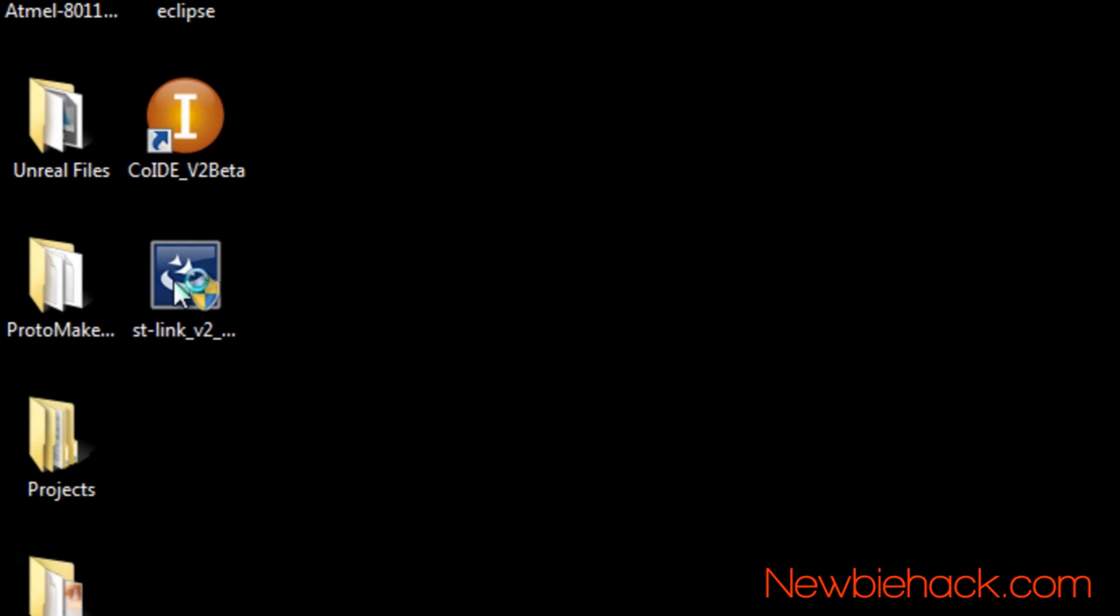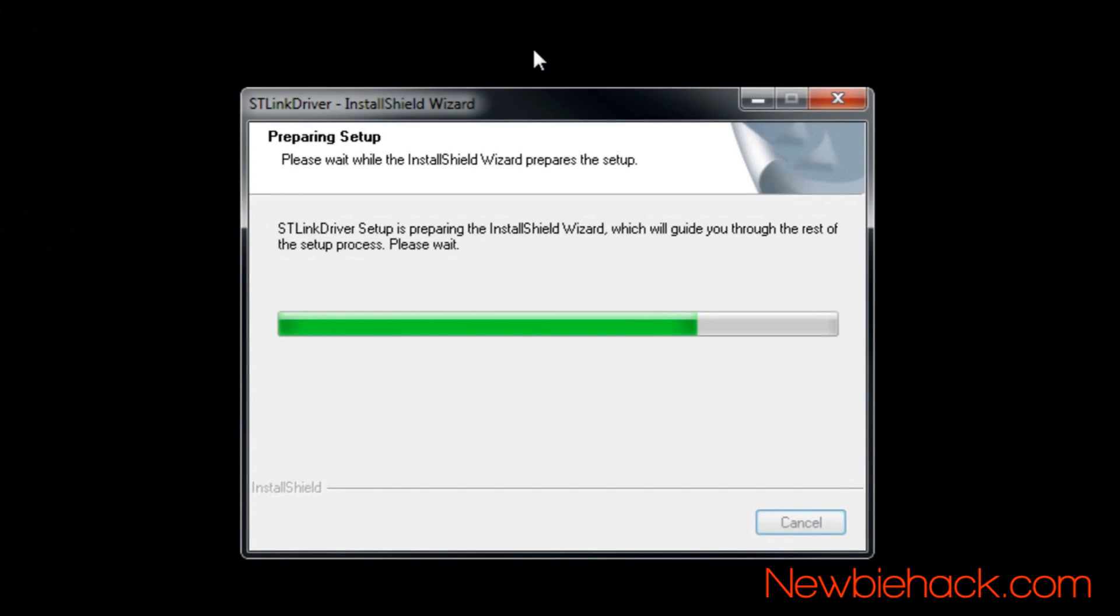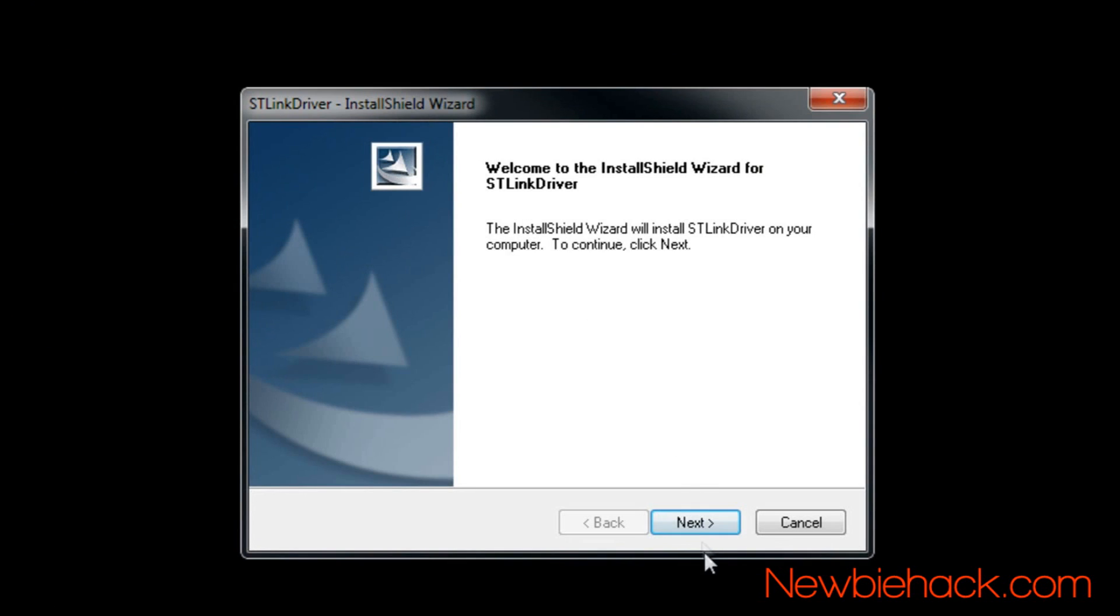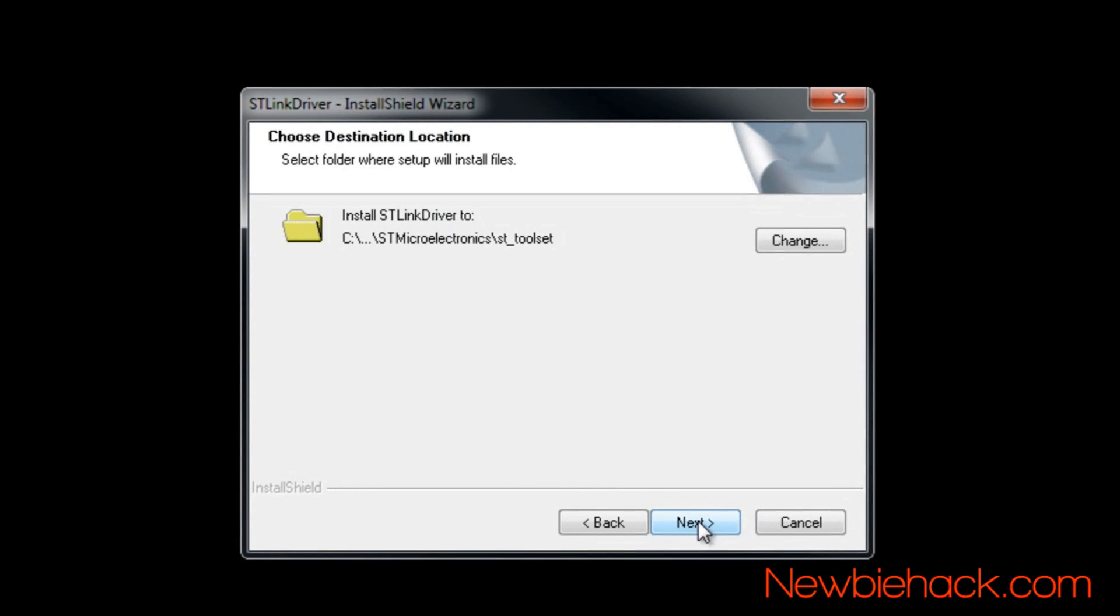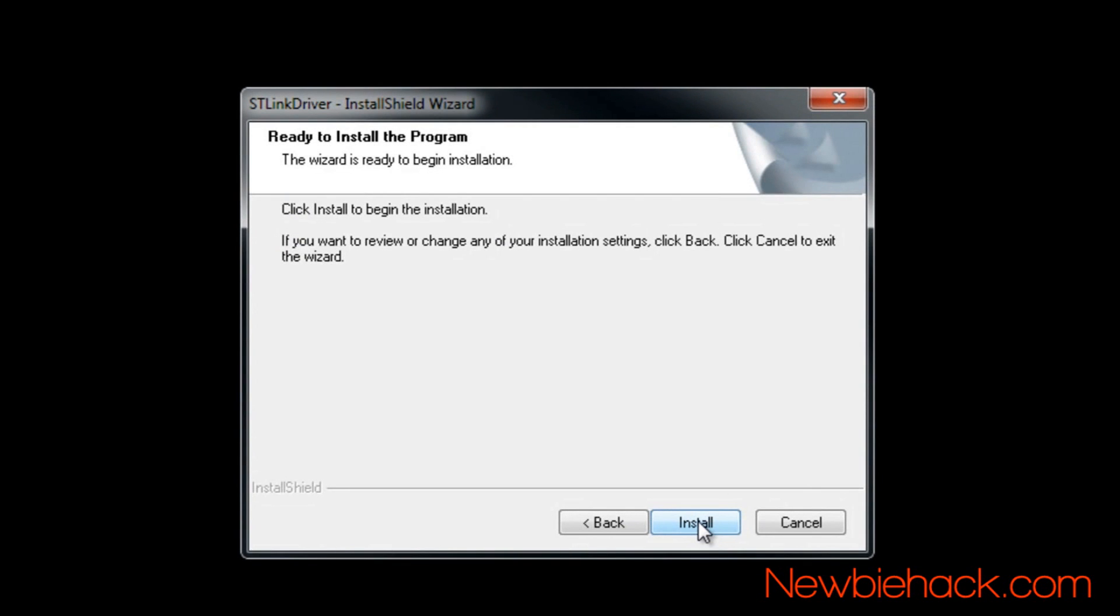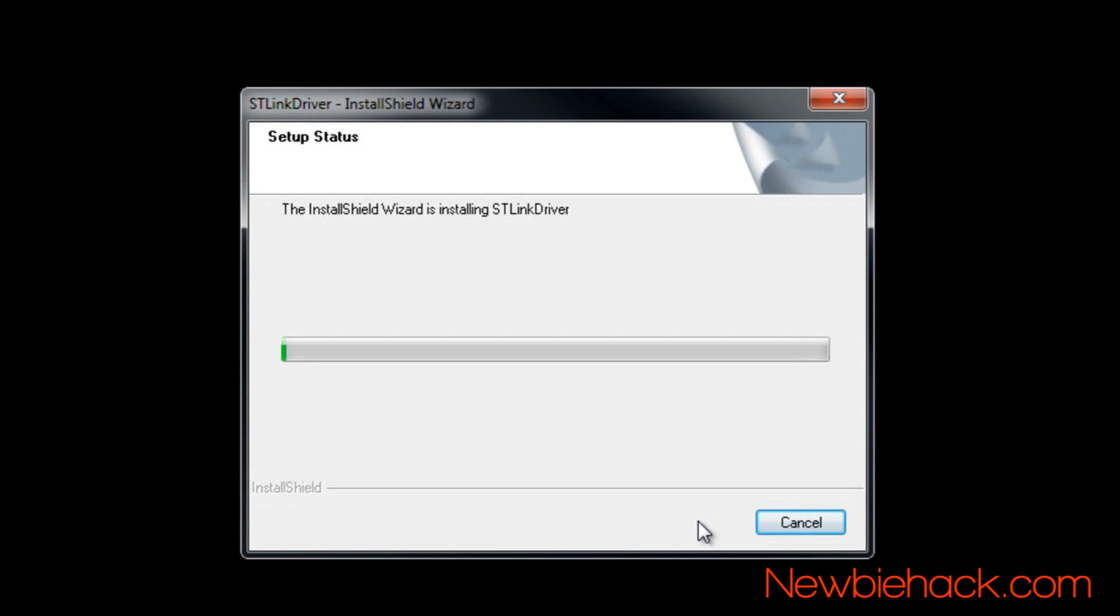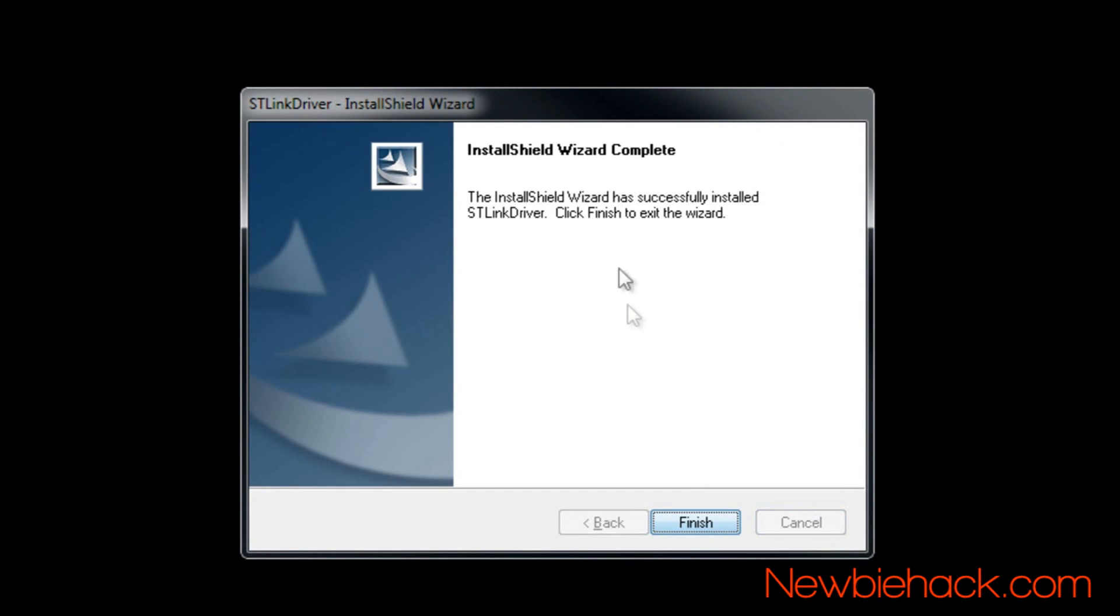Run the program to start the installation. Click next for the welcome screen. Confirm the installation folder and click next. Click install to begin the installation. Click finish when the installation is complete.